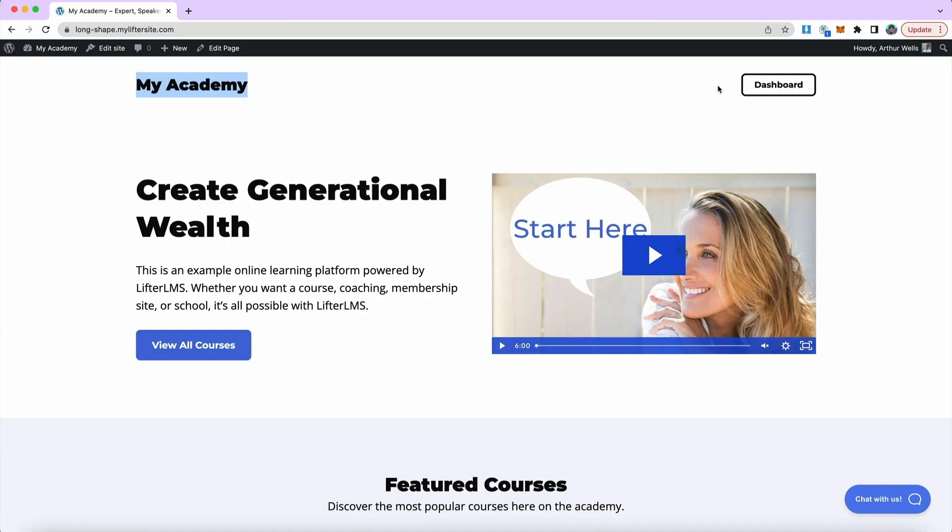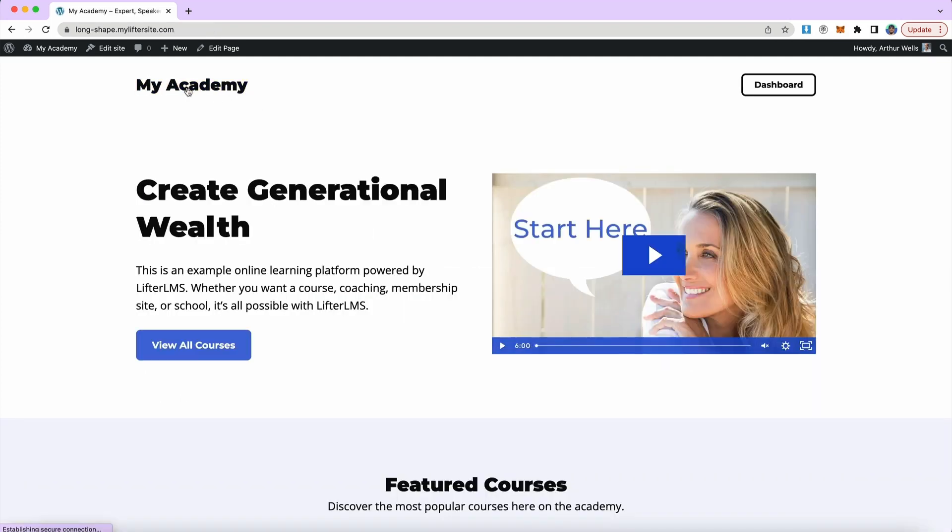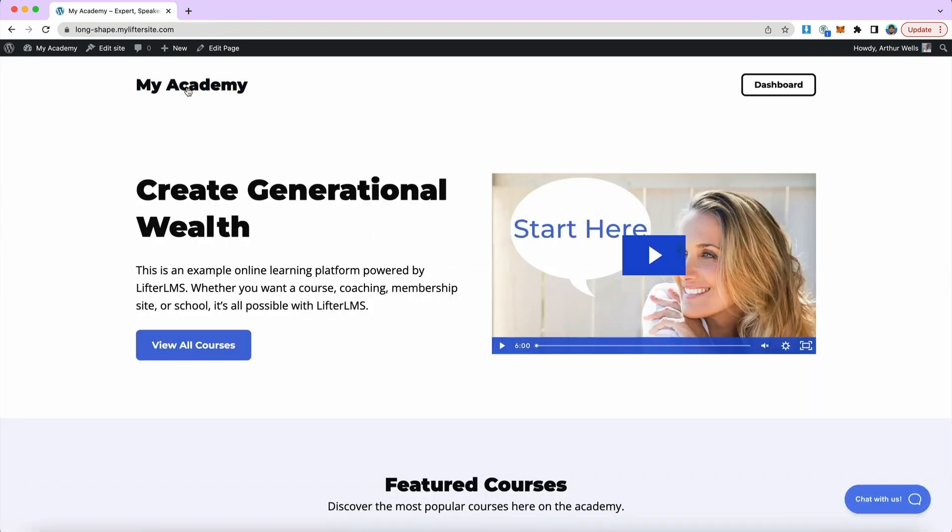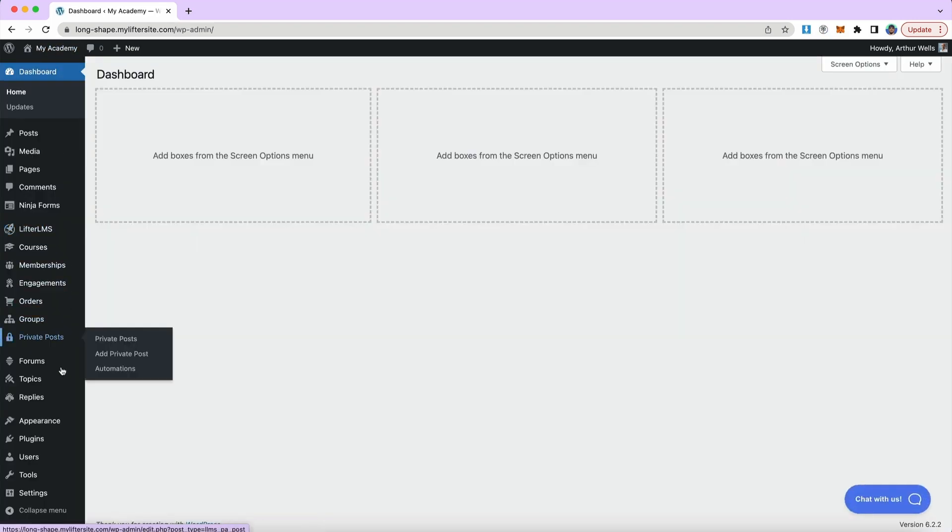But we're going to be using Lifter LMS Skypilot in this video. We can see in my header, I have my site title and a link over to the dashboard, but if I want to add a menu to allow users to navigate to some other areas of my website, possibly my blog or other pages, I can do that by heading to the backend of my site under appearance menus.